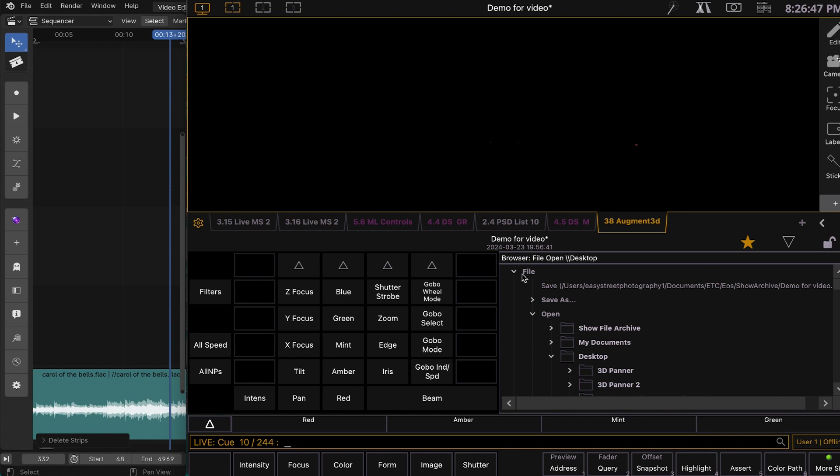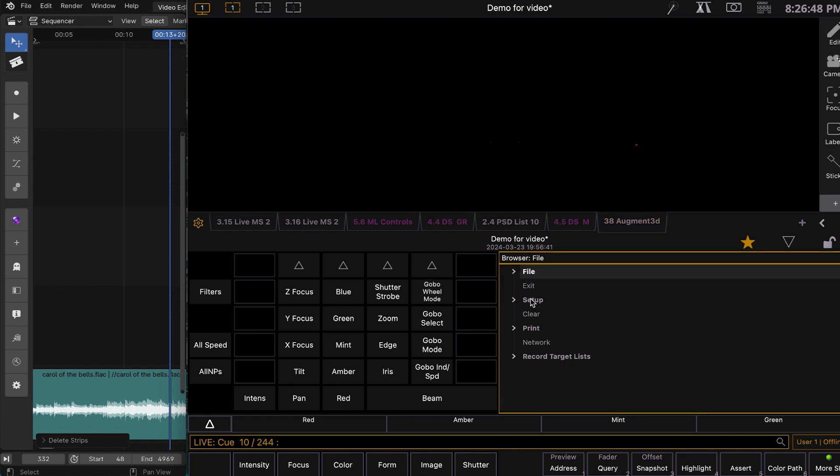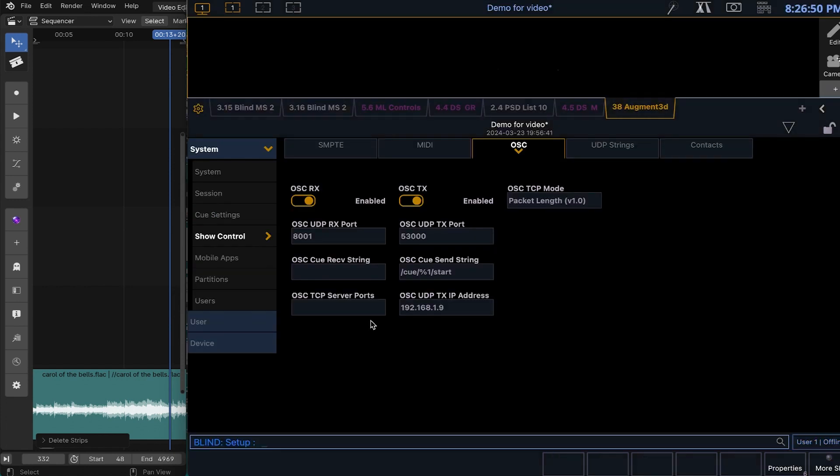But you need to go to Setup, System Settings, go to Show Control, OSC, OSC-RX, Receive, Enable. Take note of your port right there.